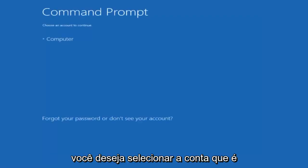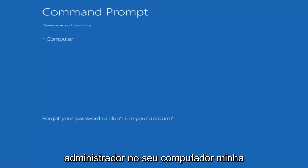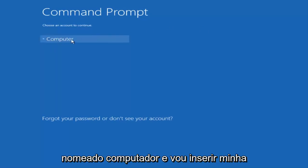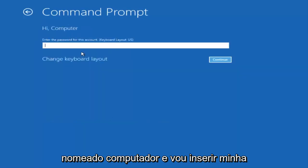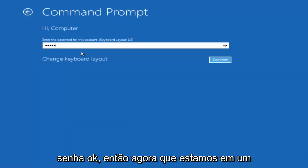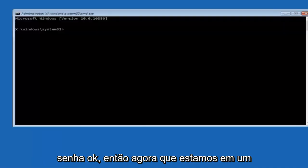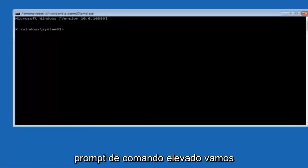You want to select the account that is the administrator on your computer. My administrator account happens to be named 'computer'. Enter your password. Now that we're in an elevated command prompt, we'll proceed with the commands.